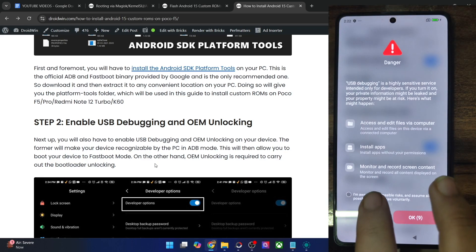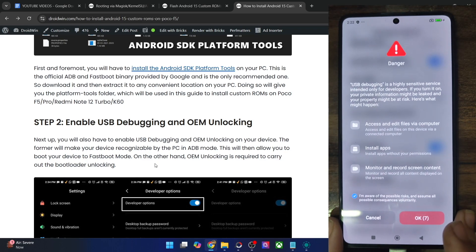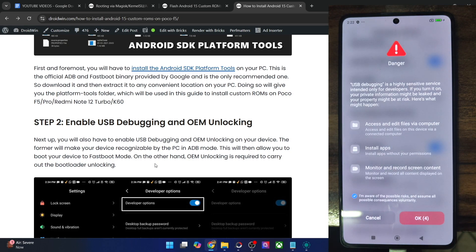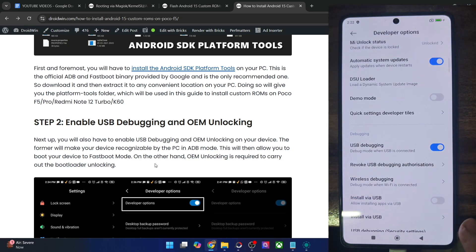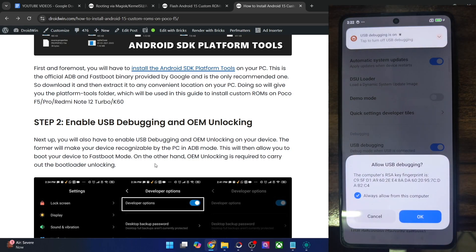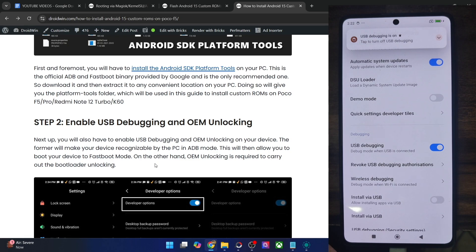Now you will get a prompt — check mark 'I am aware of all the risks' and you will have to wait for 10 seconds. Once the time frame has elapsed, just tap on OK. And after that you might also get an RCT prompt, so again tap on OK in that prompt as well. And with this, debugging is now enabled.